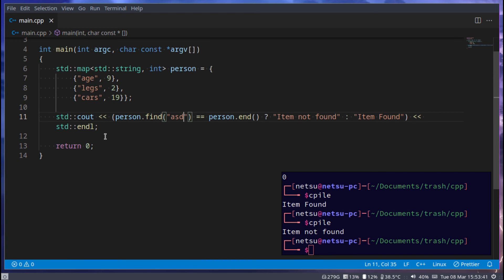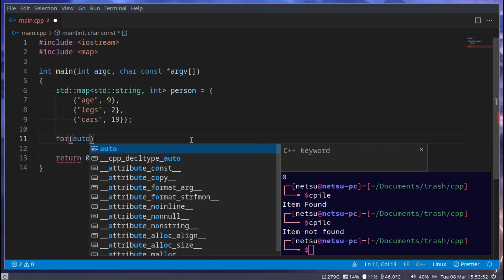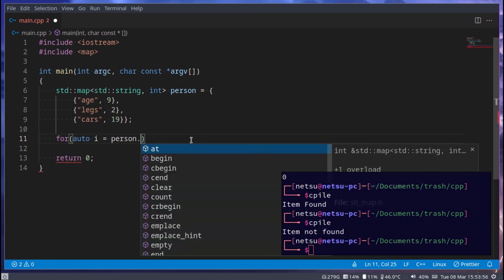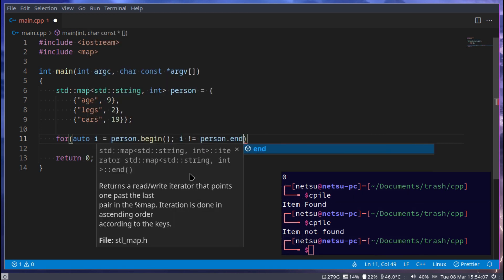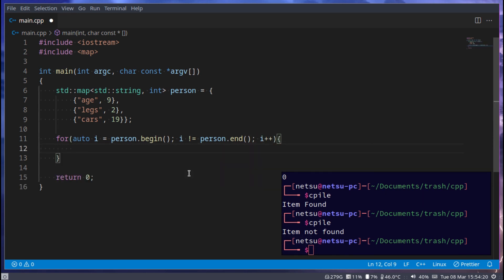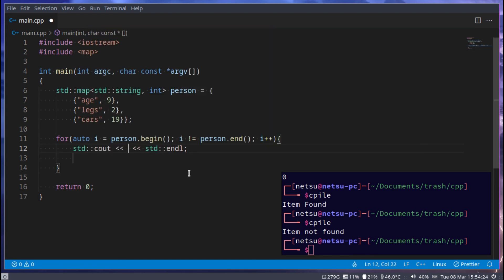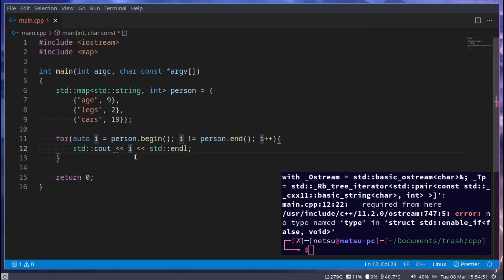Now, one last thing: to loop through a map, we use a for loop. We say 'for(auto i = person.begin(); i != person.end(); i++)'. This iterates until we reach the end of the map. If we try to cout 'i' directly we get an error because the iterator is special and doesn't have a simple type name.